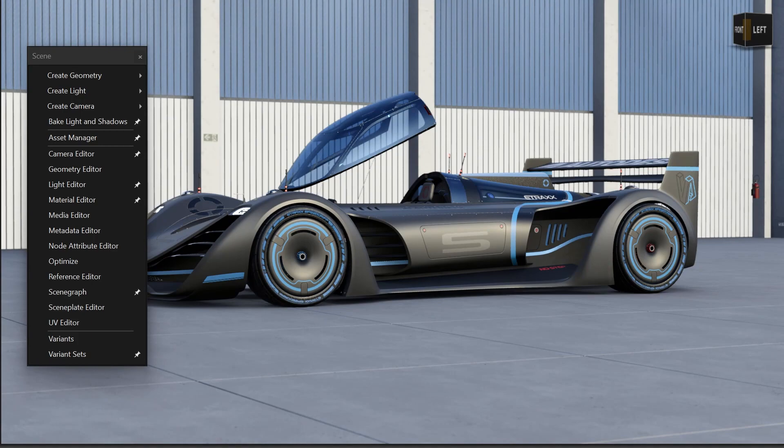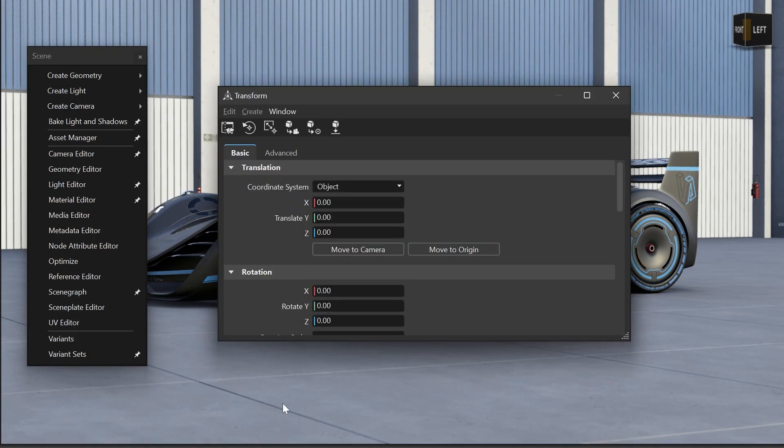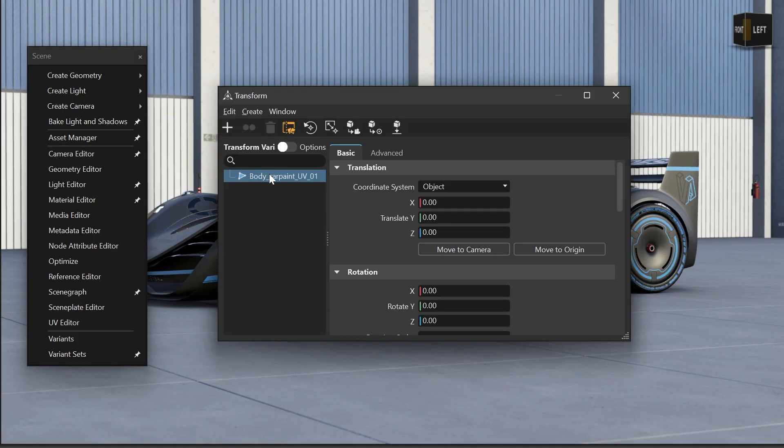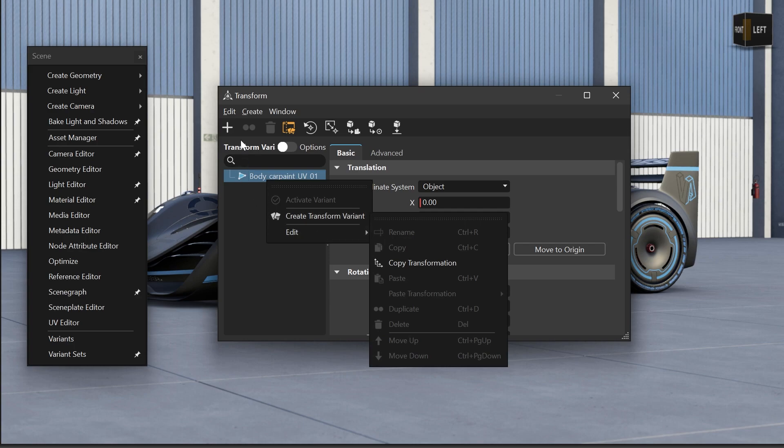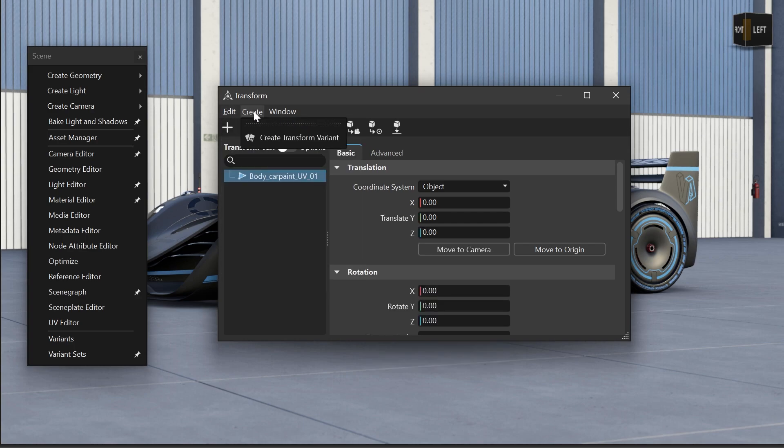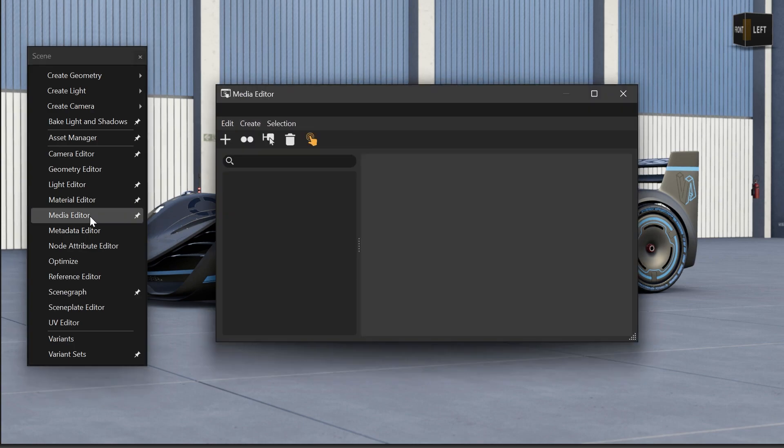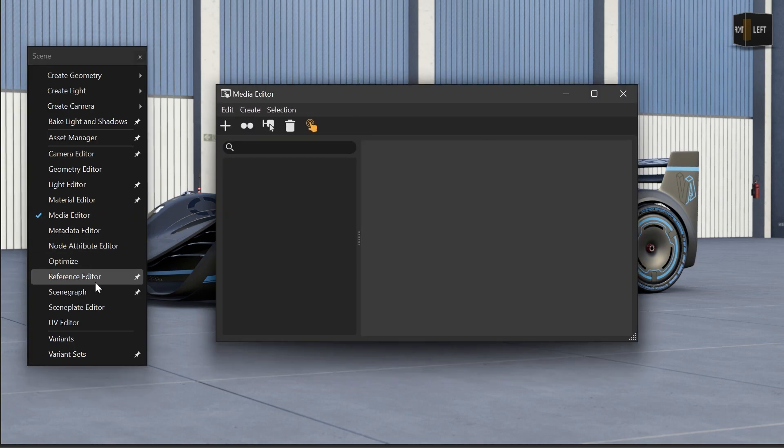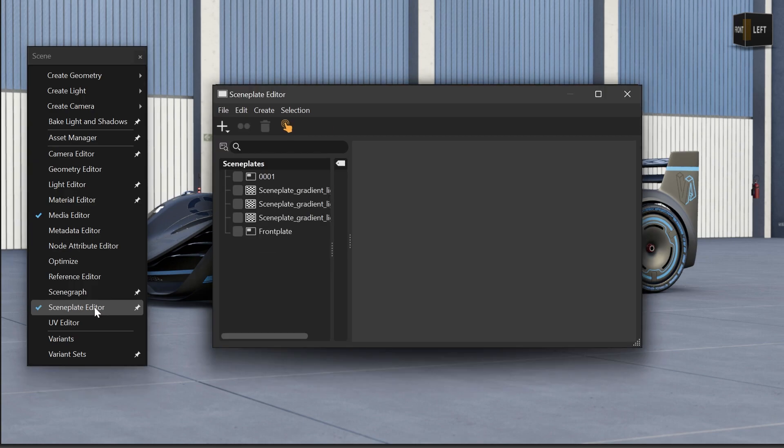And with our efforts to make the UI more consistent, we improved the menu bar and optimized the context menu on several editors, like the transform editor, media editor, scene plate editor, or light editor.